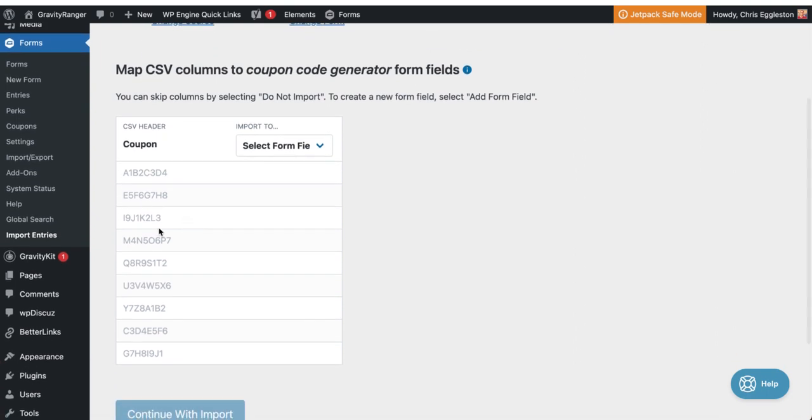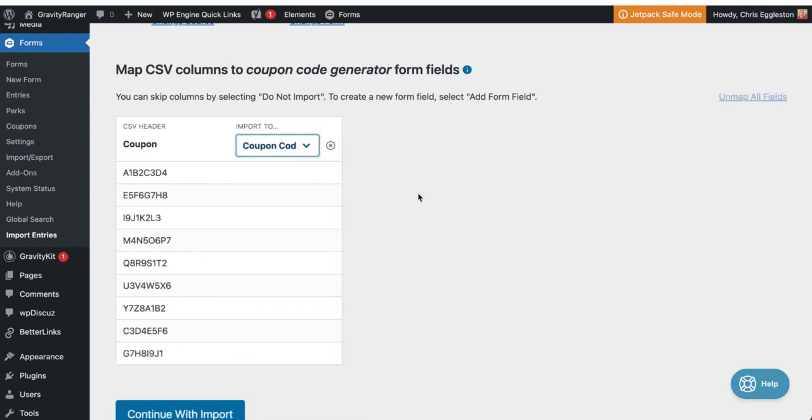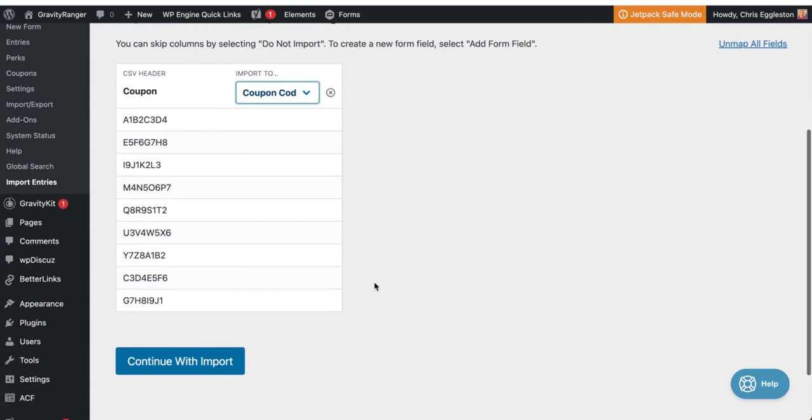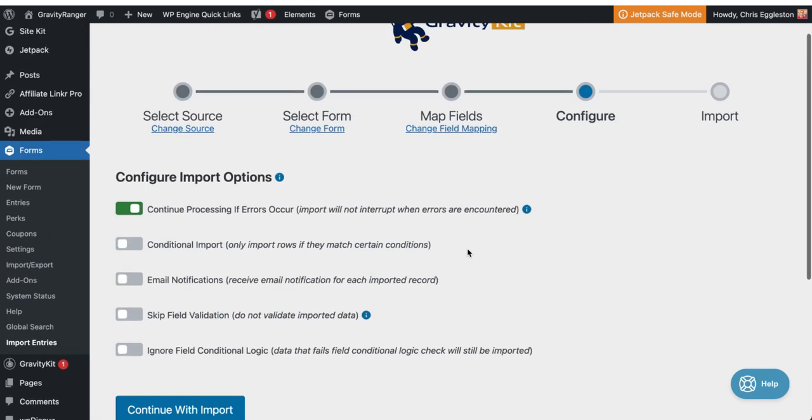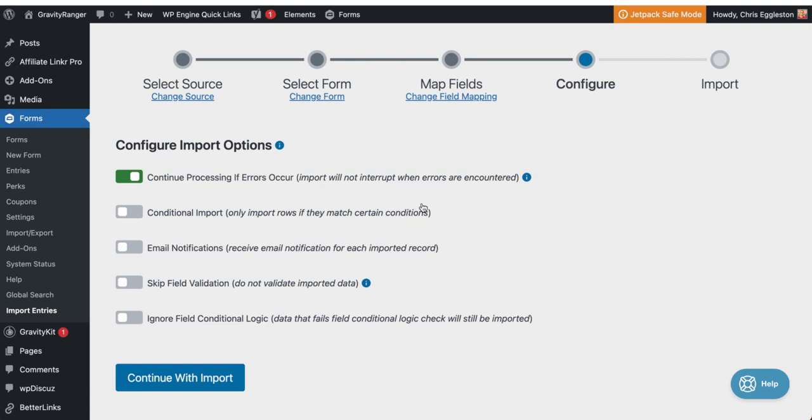So now what it's doing is it's reading my file and grabbing all the information. So now I need to map my field to the data in the sheet. So I only have one column in my sheet, which is the coupon and I only have one field in my form. So that's going to be easy to map.